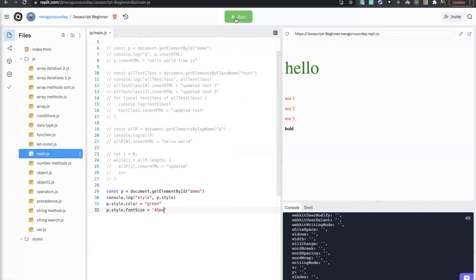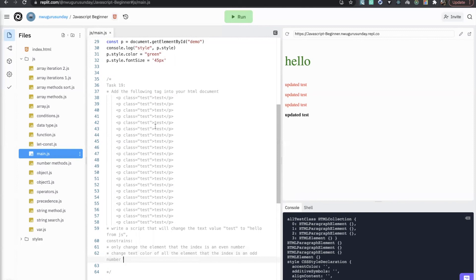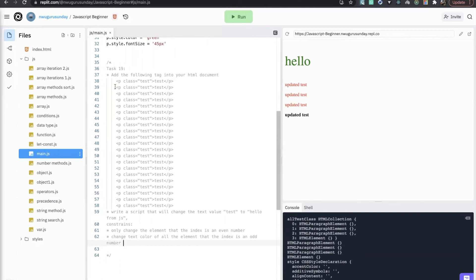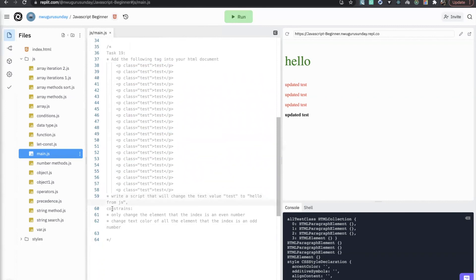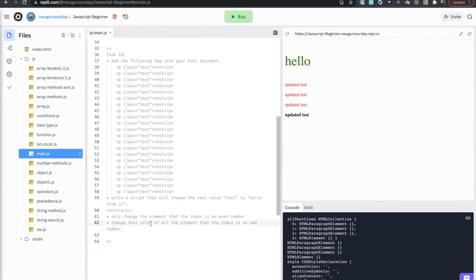Task 19: Add the following tags into your HTML document, then write a script that will change the text value to 'hello from JS'. Constraints: only change the text value for elements whose index is an even number. For elements whose index is an odd number, change the text color to any color of your choice.